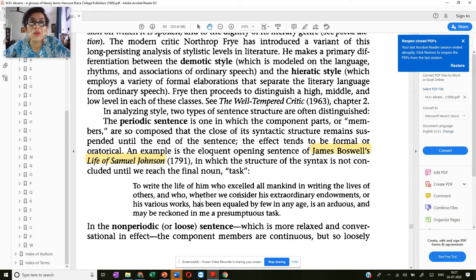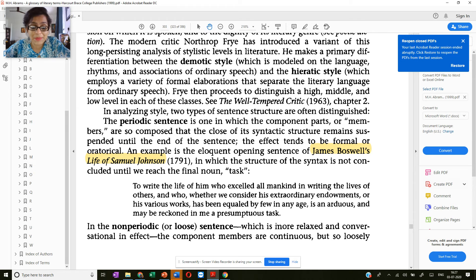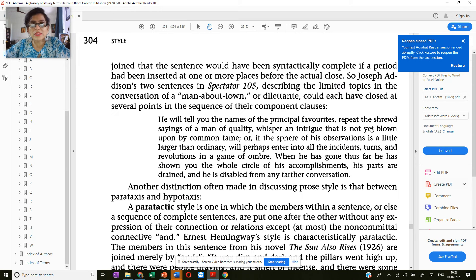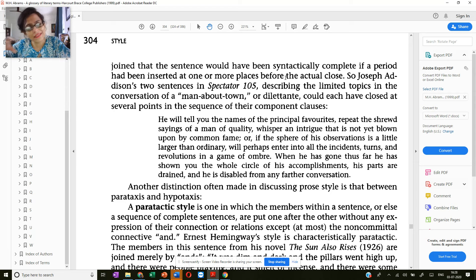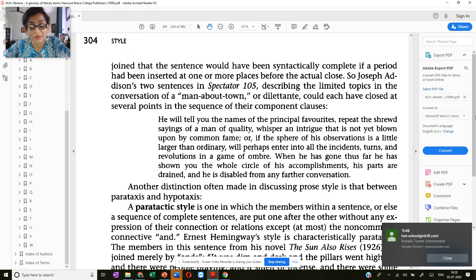Let's contrast this with the non-periodic or the loose sentence, which is by its nature more relaxed, more conversational, and uses simpler language. In this, the component members — the phrases, the groups of words — are continuous but so loosely joined that the sentence would have been syntactically complete if a period had been inserted at one or more places. It is just loosely joined phrases; if you put a full stop in between, the one long sentence could have been broken into shorter sentences.